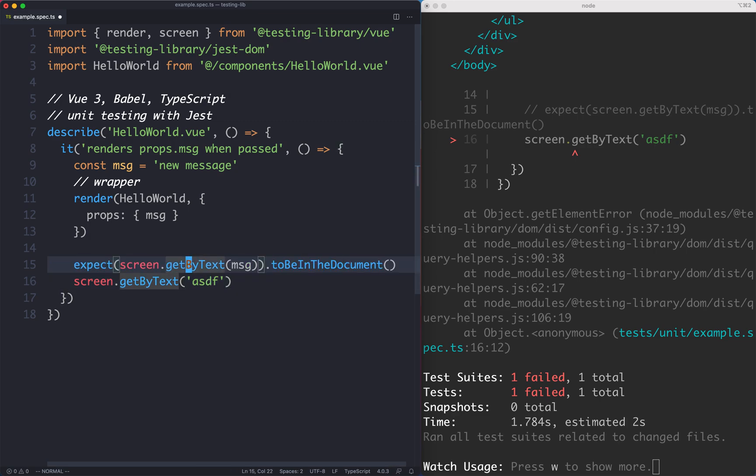I do prefer the explicit assertion, I think it's more clear. However, this does beg the question: how can you write an assertion to say something doesn't exist? Let's go ahead and see how you might do that.